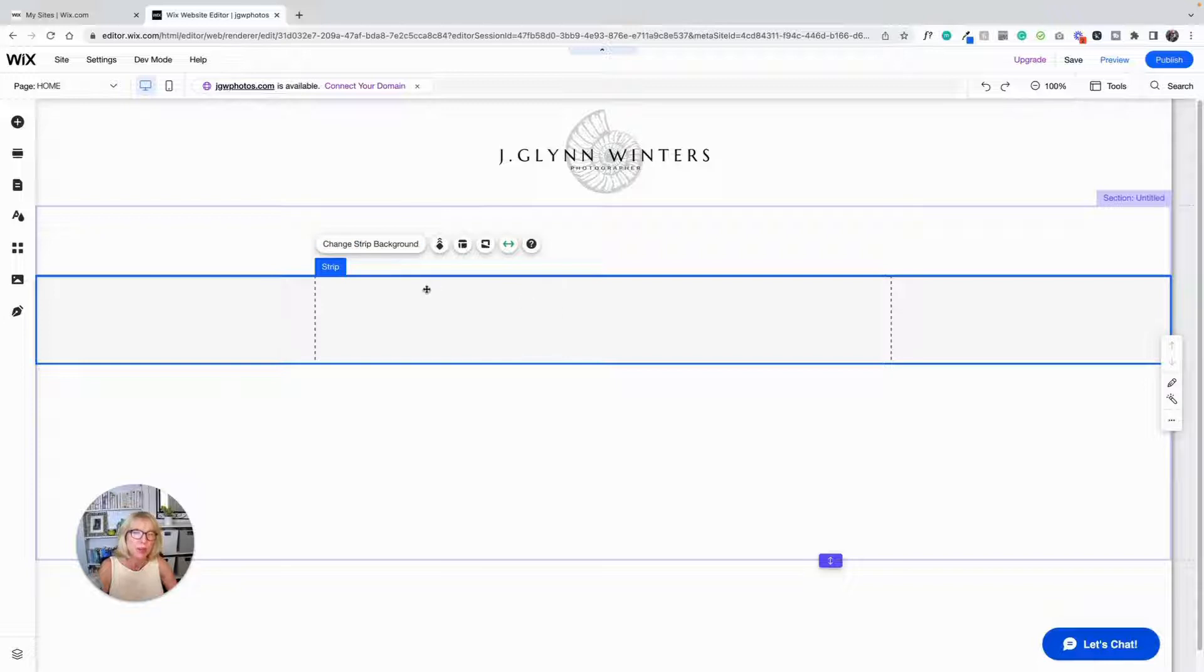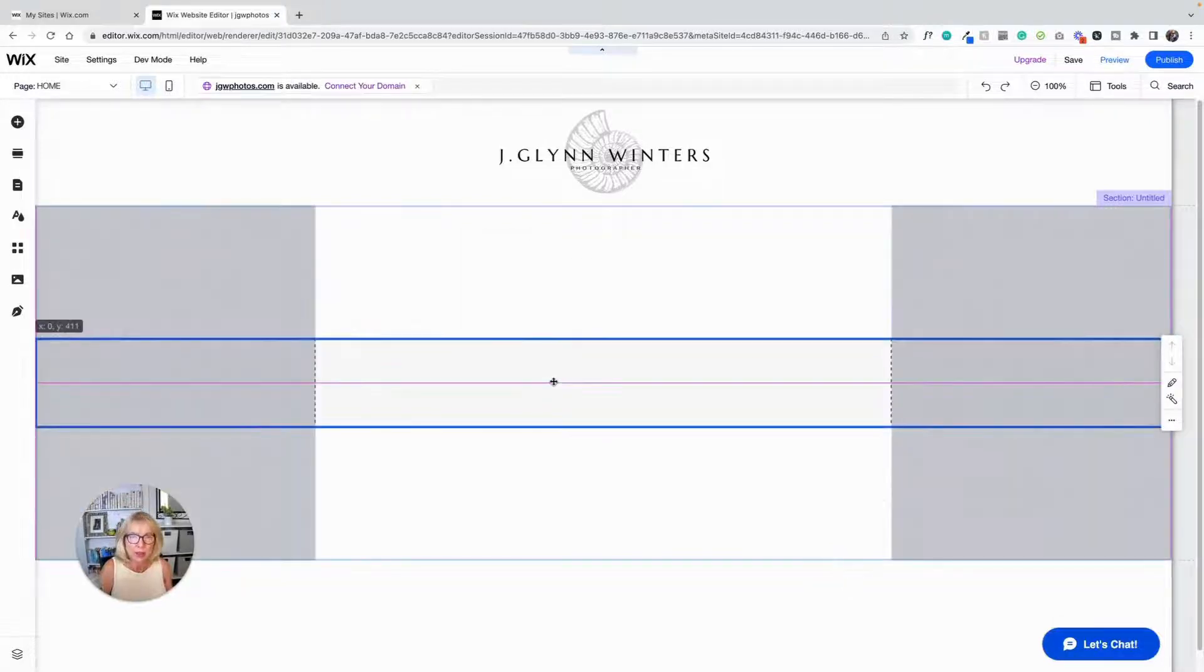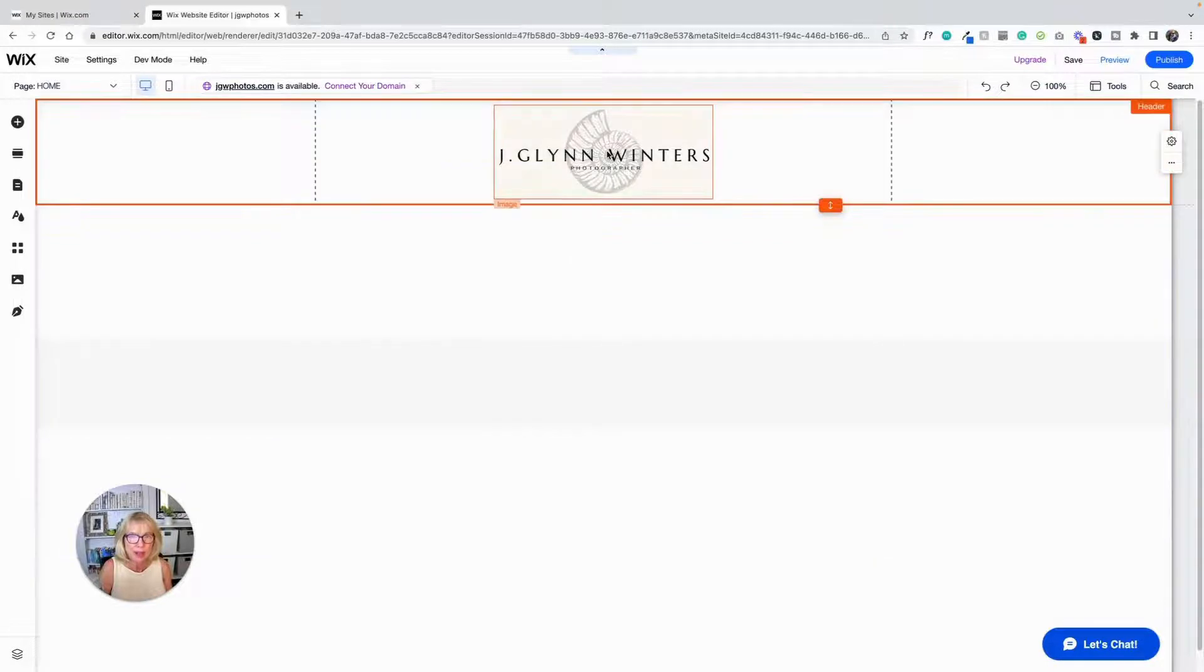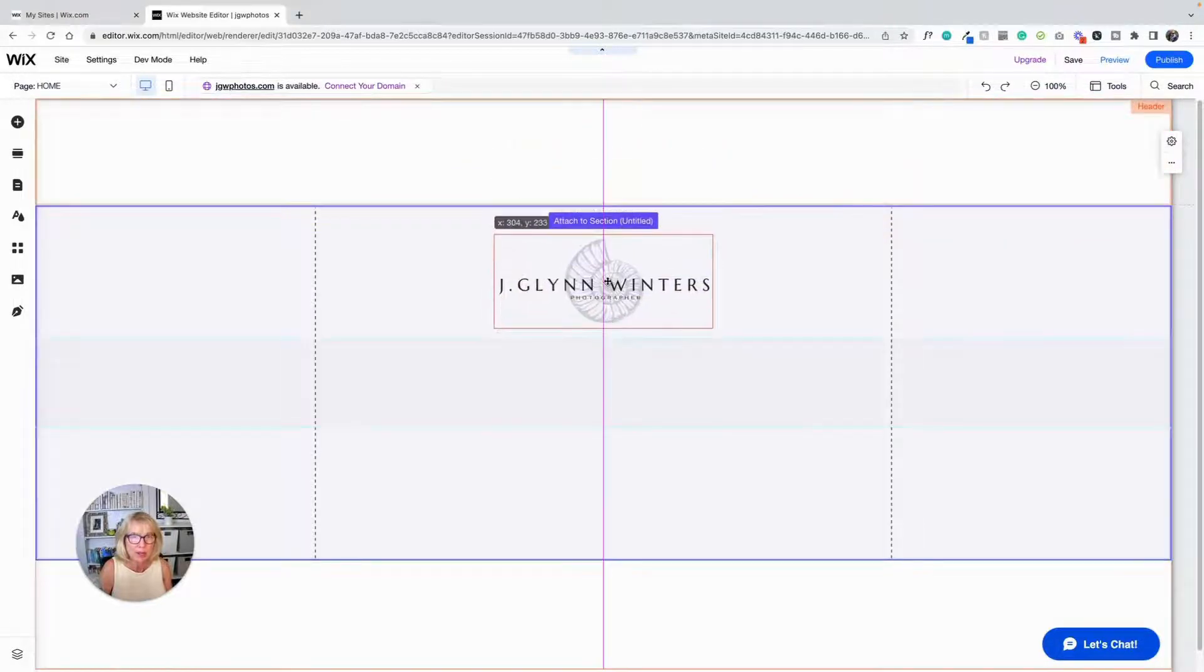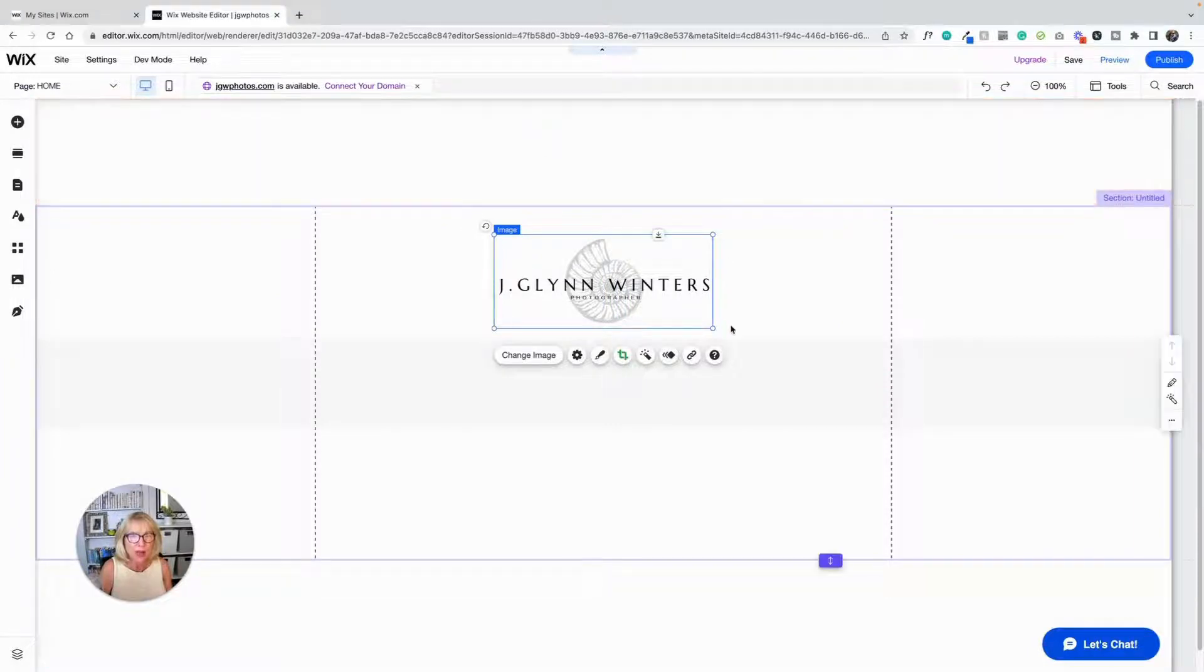It says change strip background. We could put a picture in the background of this strip, we could put a video in the background, but right now we're going to make it actually transparent. So I'm going to drag that down there. I'm going to come up here to this image, drag the image down. So we've dragged everything out of the header.